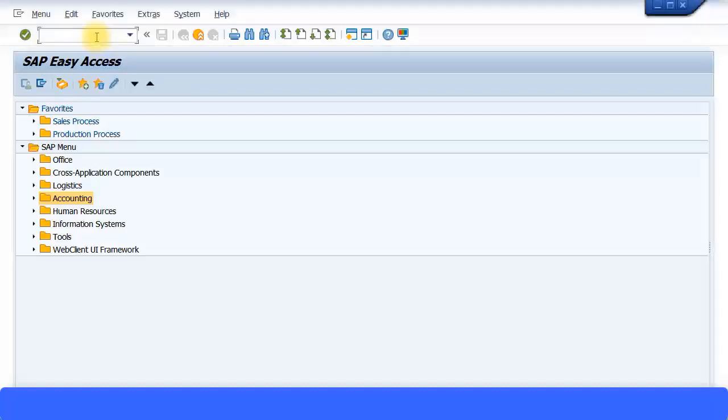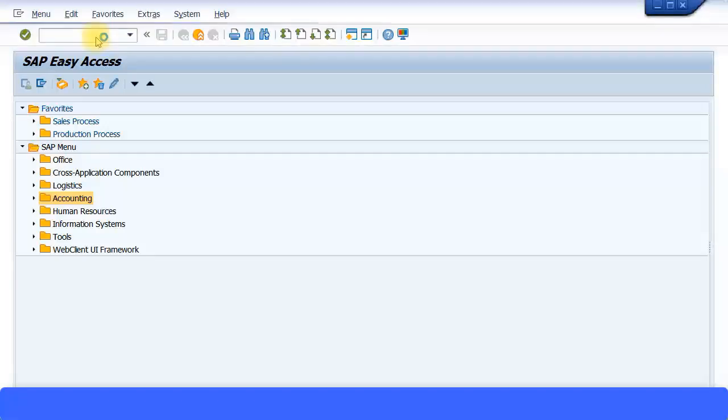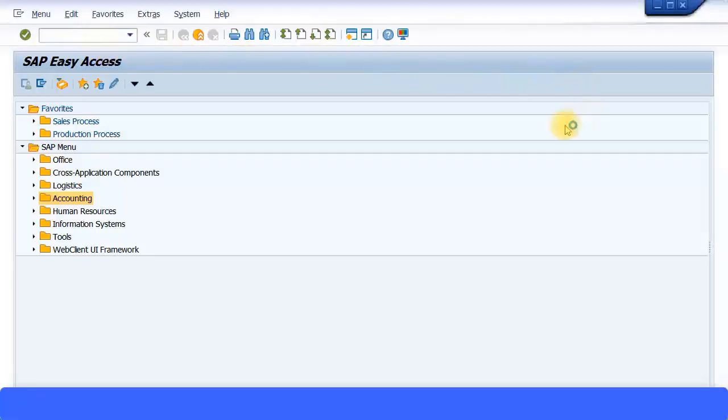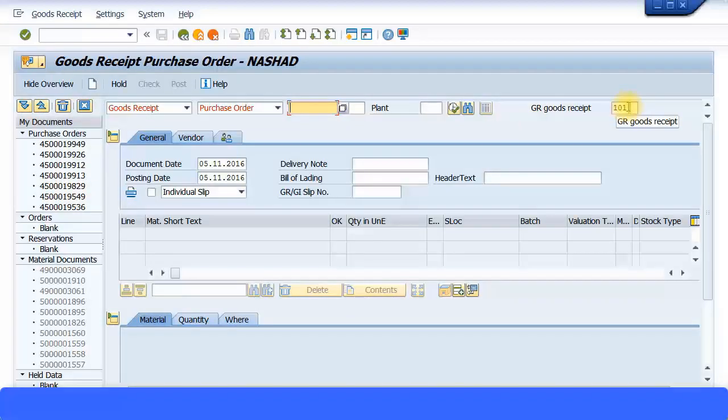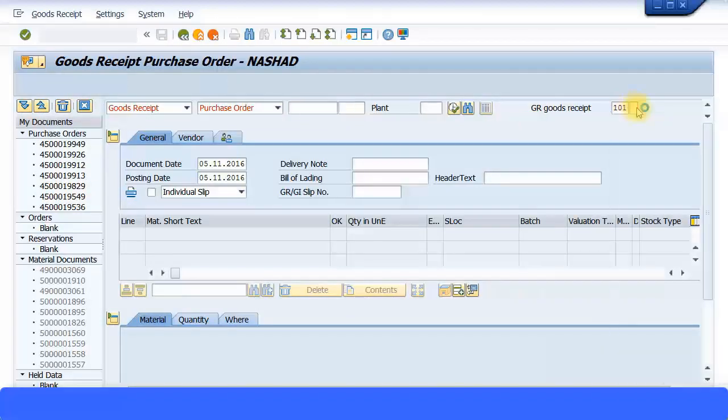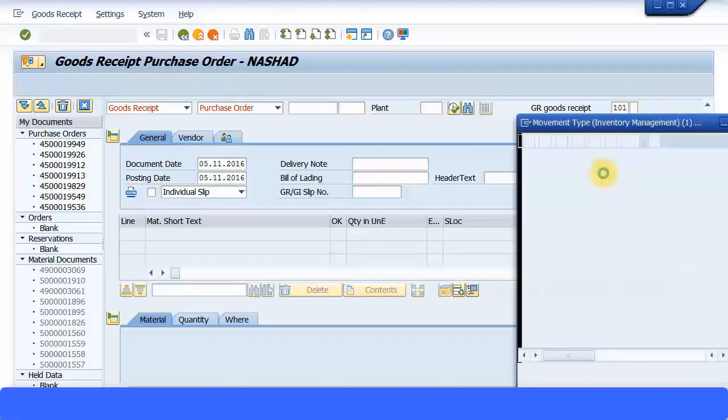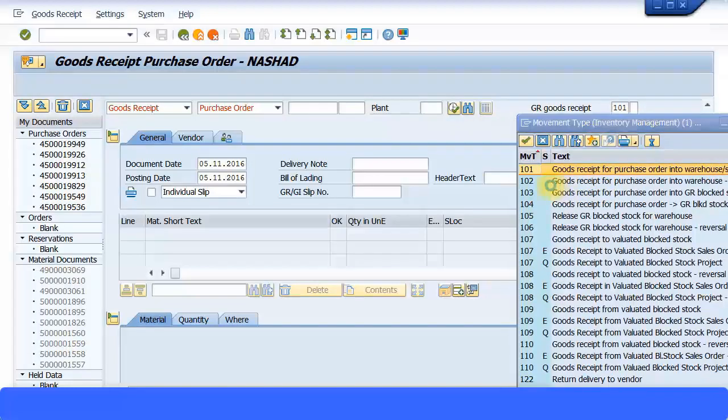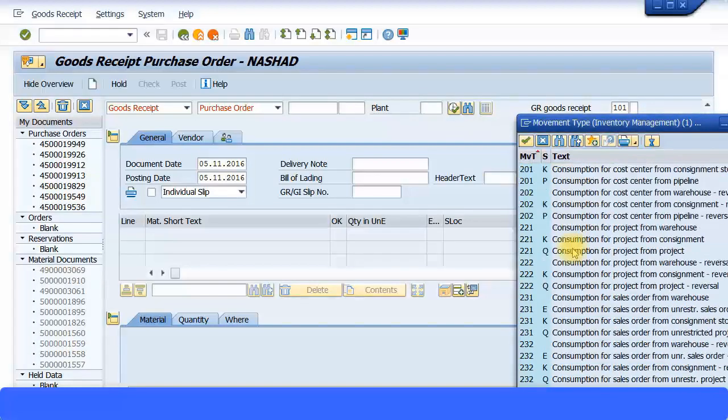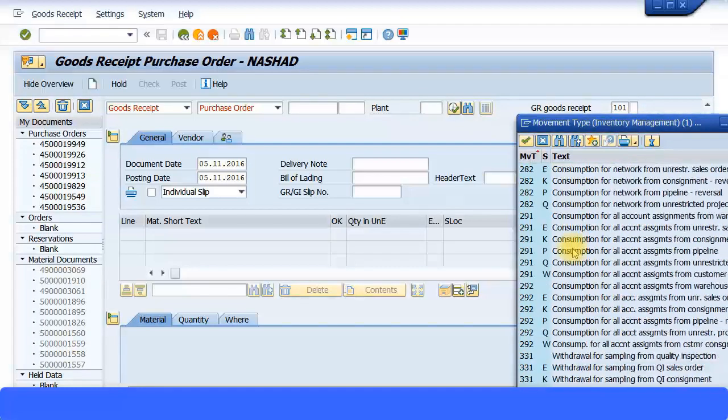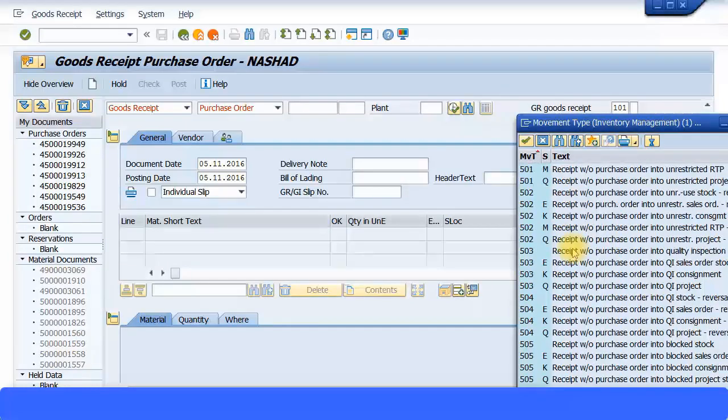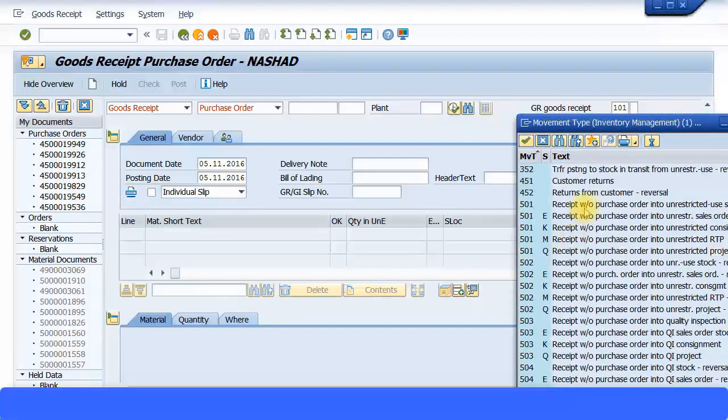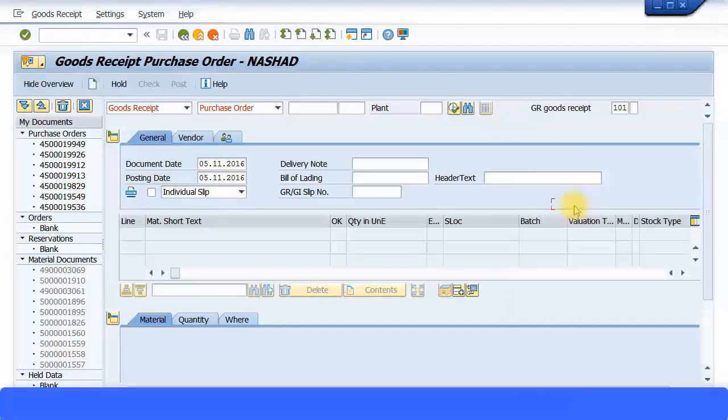I'm just going to type in MIGO and choose movement type 501. By default it shows 101. You can see 101 is for purchase orders, and you have the 501 option—receive without purchase order. Let's just use that option.